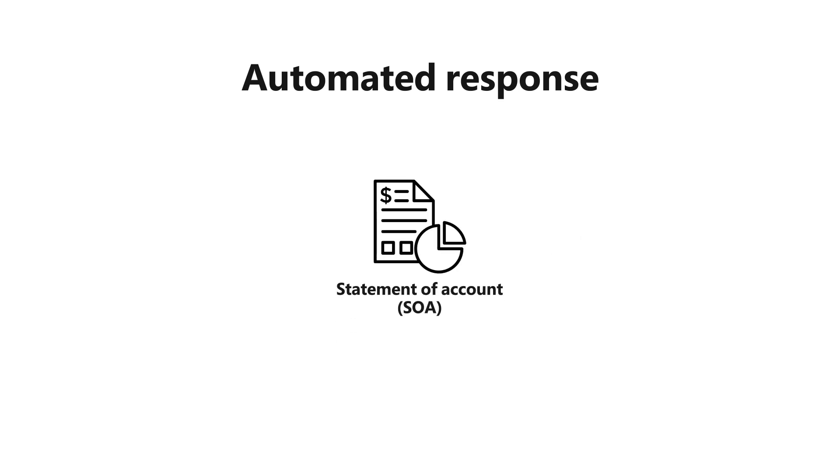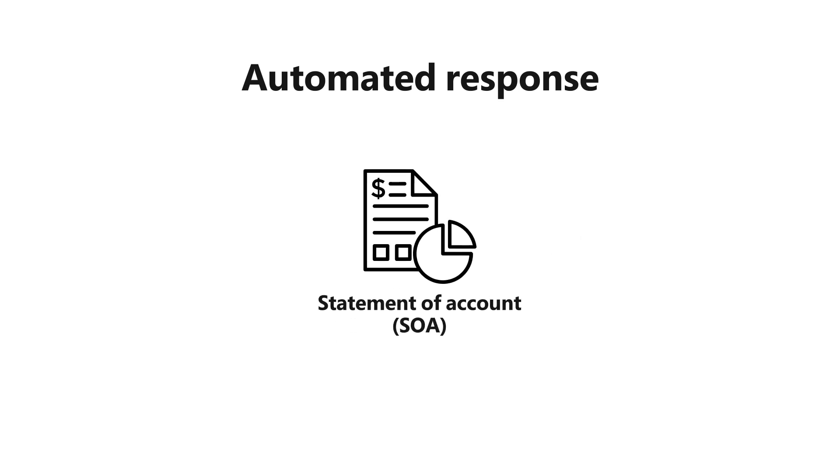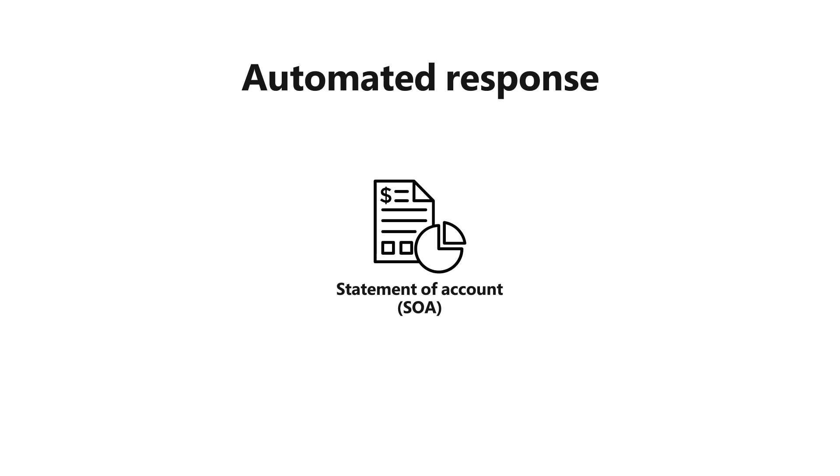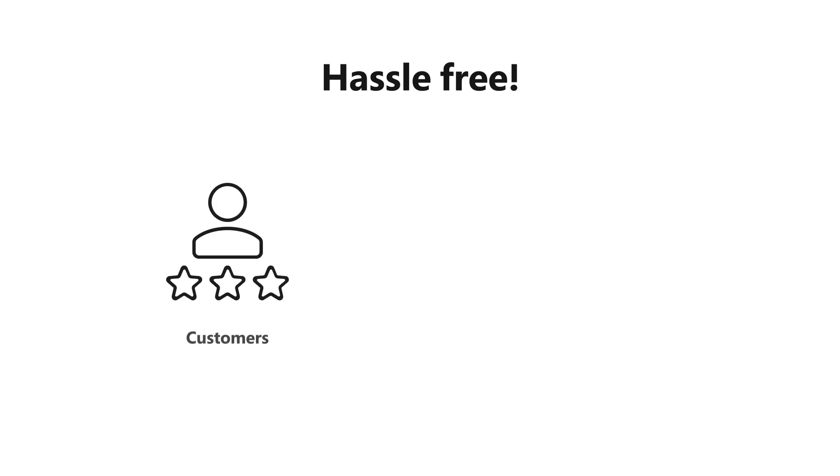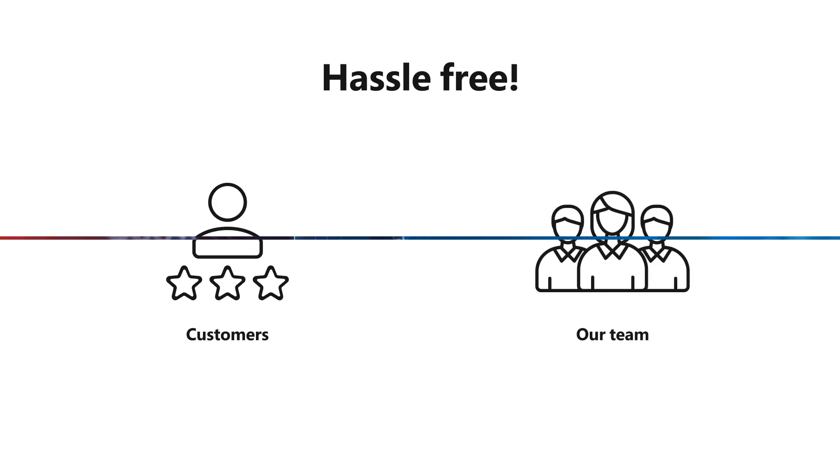Moving forward, all qualified statement of account requests will be handled automatically. There will be no more manual preparation or delays. It's a hassle-free experience for both our customers and our team.